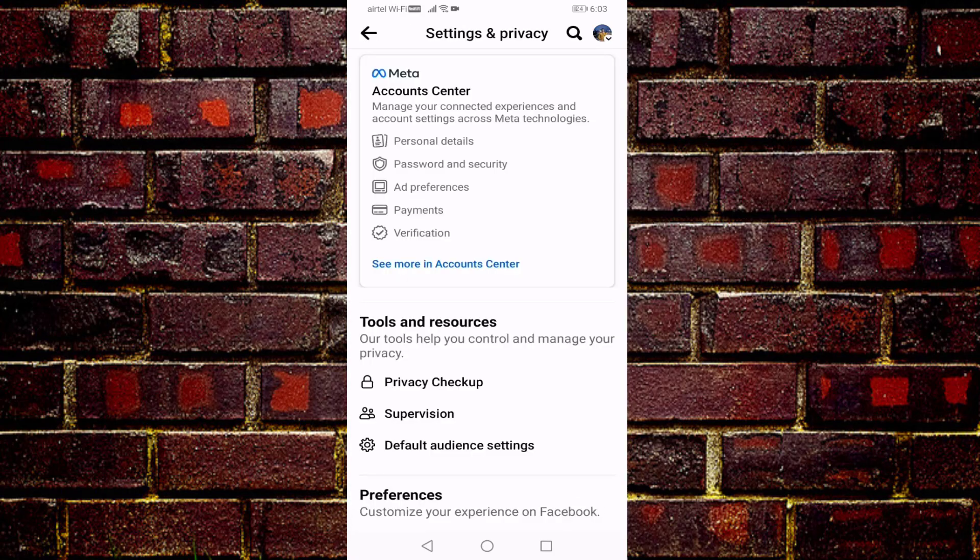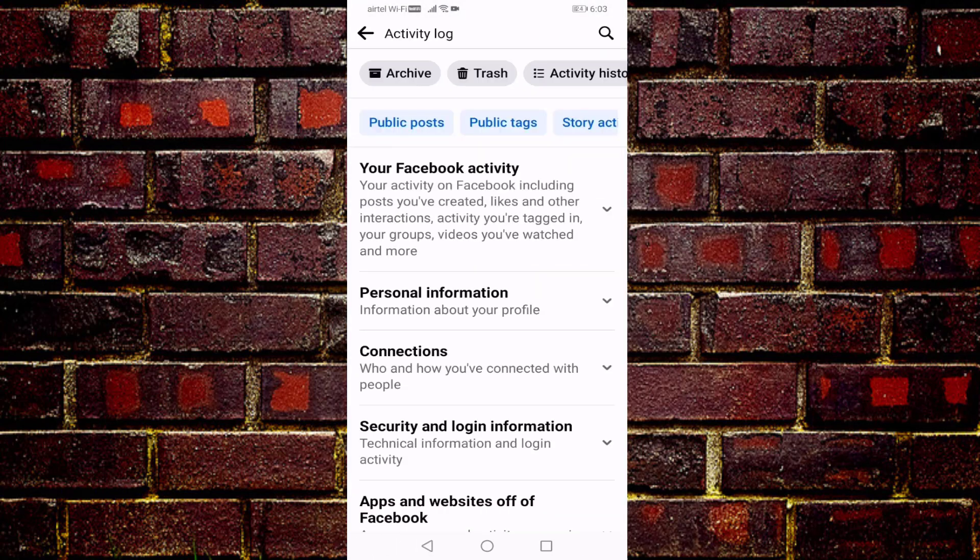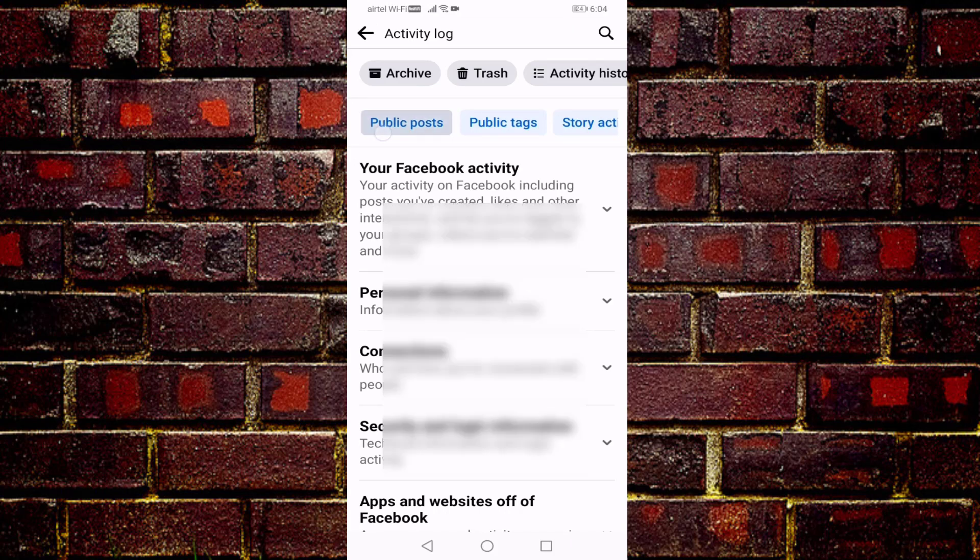Search here Activity Log. You can see here Activity Log, open this option. Now you can see here public post, open this option, select Posts.